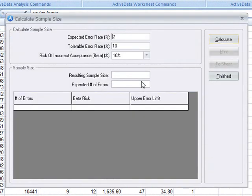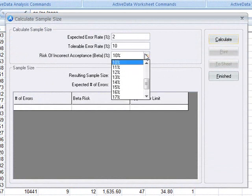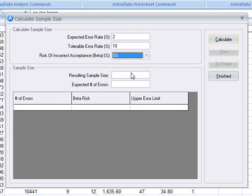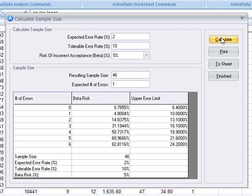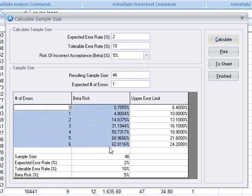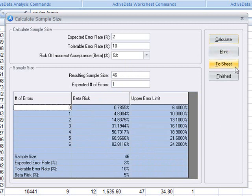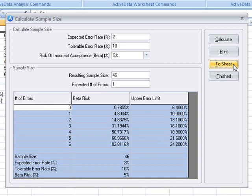You can try different values for the expected error rate, the tolerable error rate, and the beta risk, or risk of incorrect acceptance. Here we'll use five percent and click calculate. This produces the resulting sample size for us, along with the number of errors we should expect, and a table that will be used later on when we evaluate the sample. For documentation purposes, we can print this information or save it to a sheet.